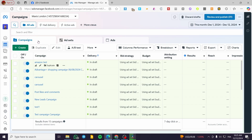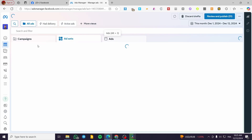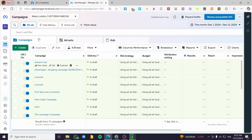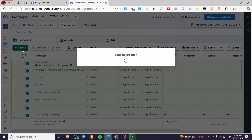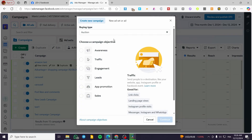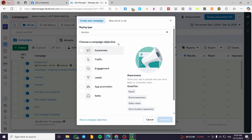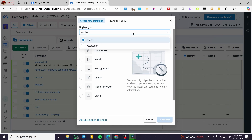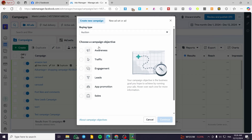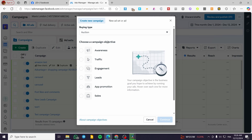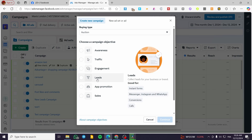Let's ignore that and go to Campaigns. We have the campaigns, the ad sets, and also the ads. We are going to create a new campaign, so click on the green 'Create' button. Now we are going to choose the goal or objective of the campaign — for example, we have Awareness, Traffic, Engagement, Leads, Promotion, and Sales. If you have a website, you might create a campaign with the Leads objective.